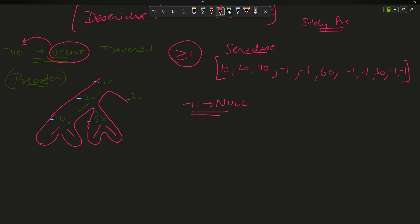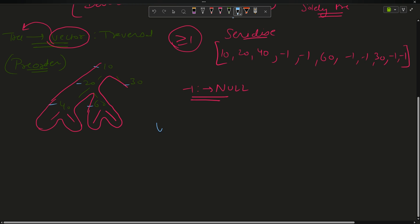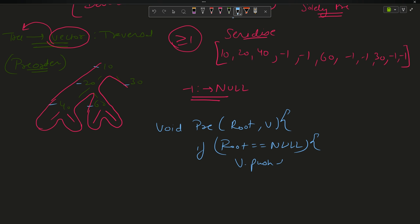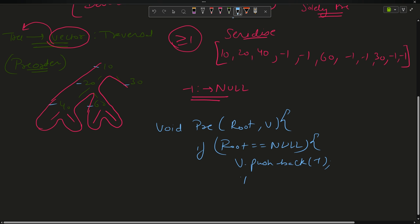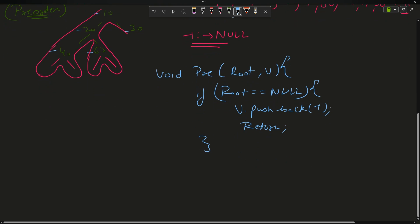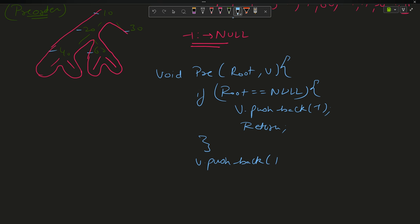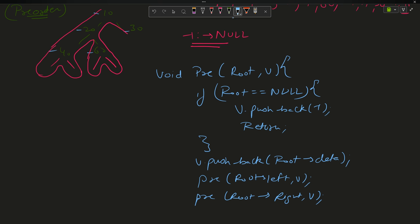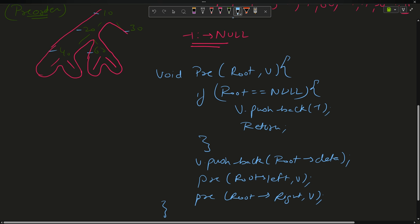The pseudocode for serialize looks exactly like a pre-order traversal. I make a function `void pre(node* root, vector<int>& v)`. If root equals null, push minus 1 into v and return. Otherwise, push back root's data, then call `pre(root->left, v)` and `pre(root->right, v)`.